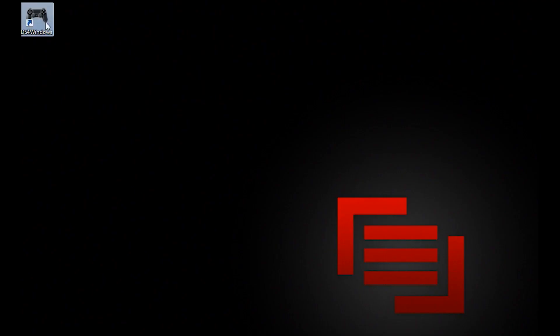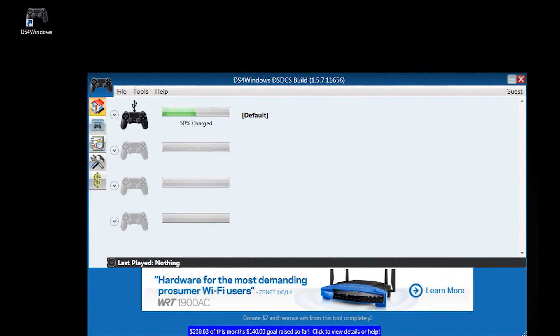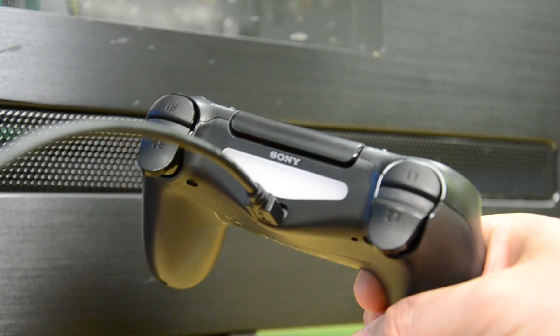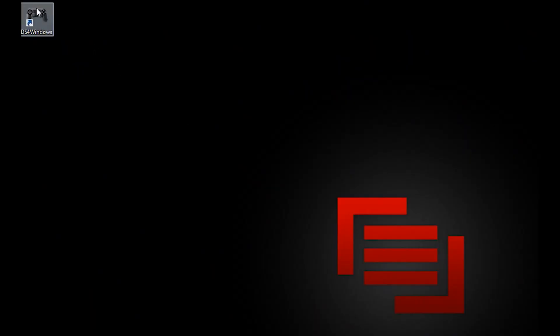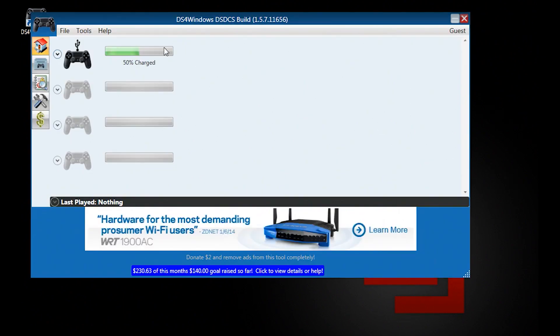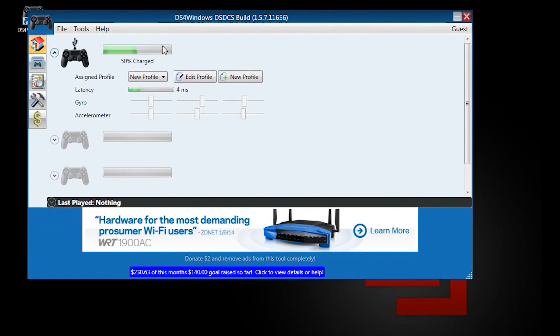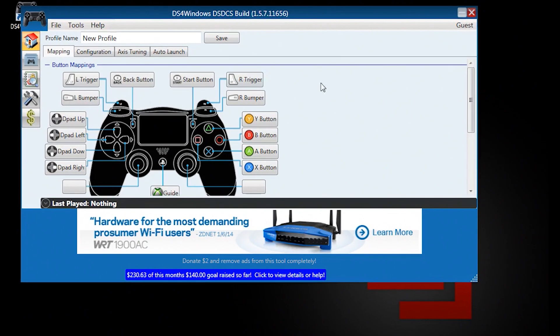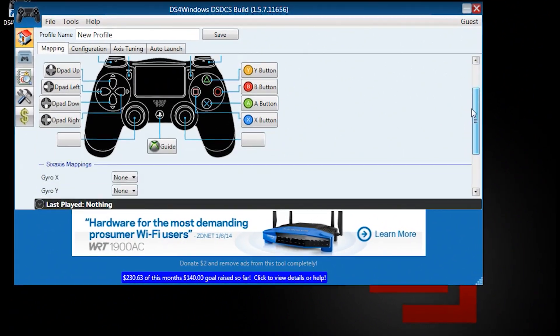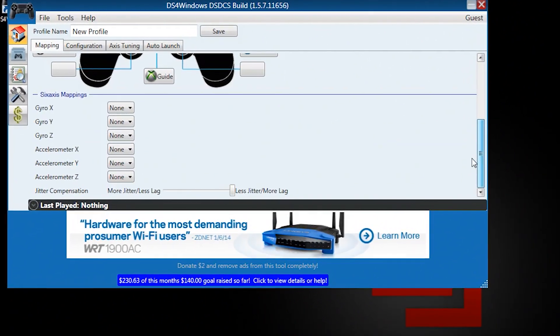Once installed, a setup box for the controller will open. Now connect the PS4 controller with a USB cable. Then navigate back to the DS4 tool program and open it. At this point the PC should recognize the controller. Now you can configure the controller as a PS4 device and add custom settings.